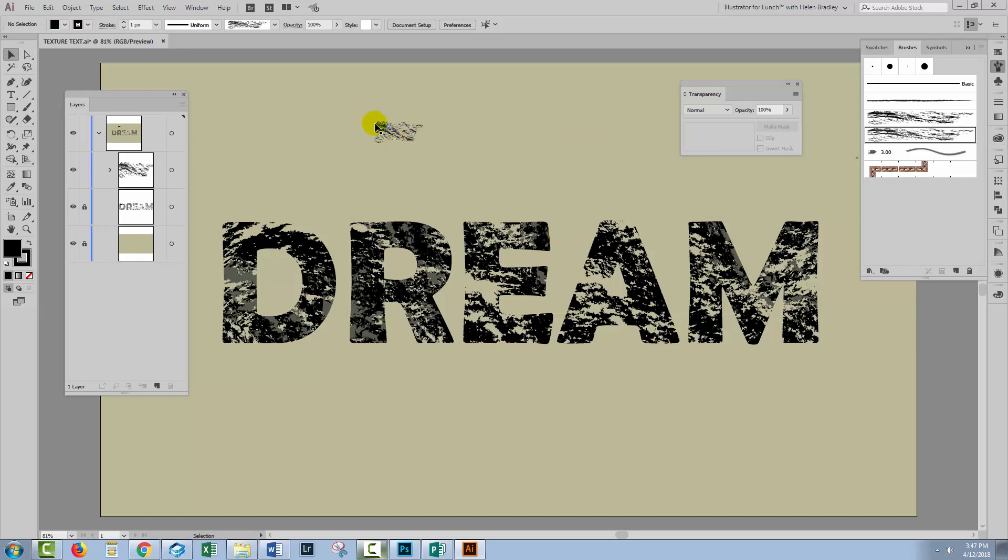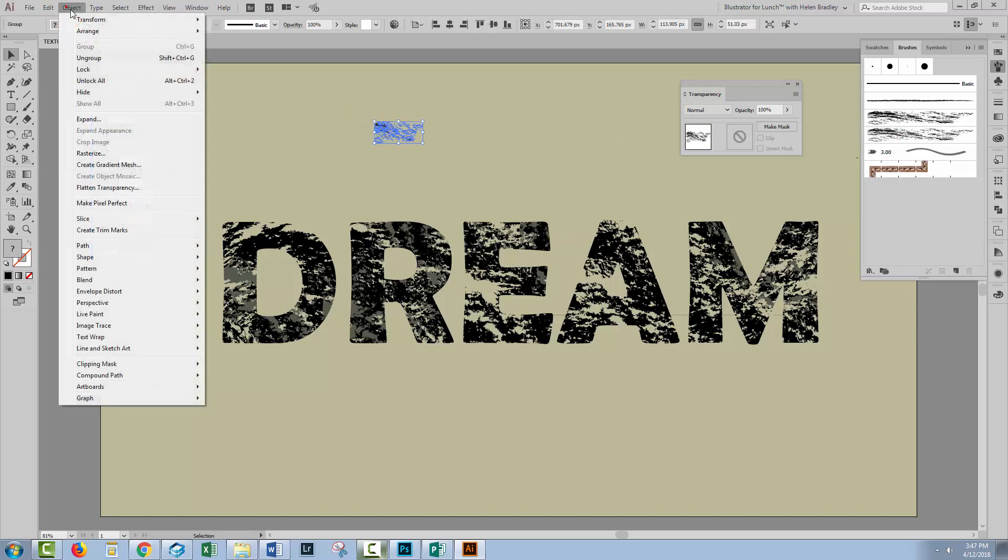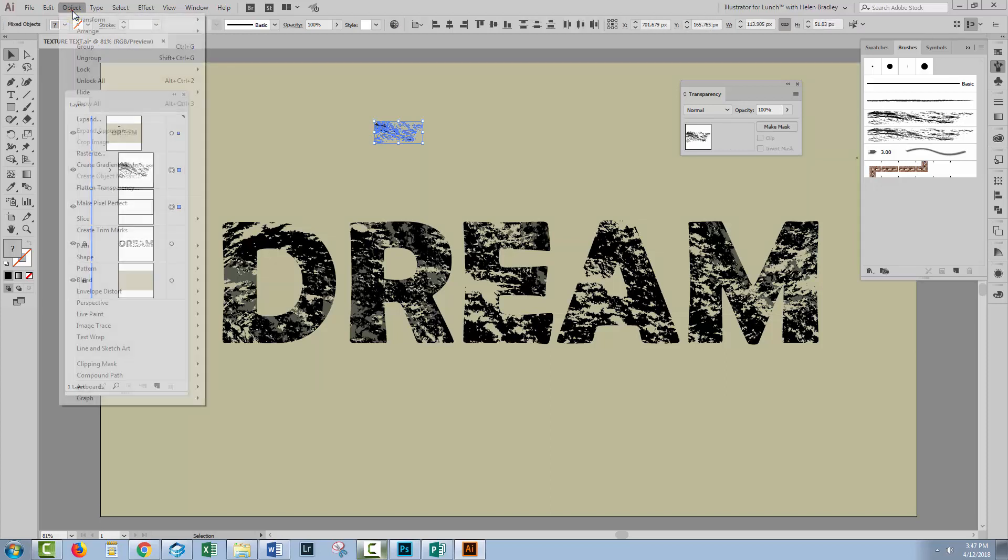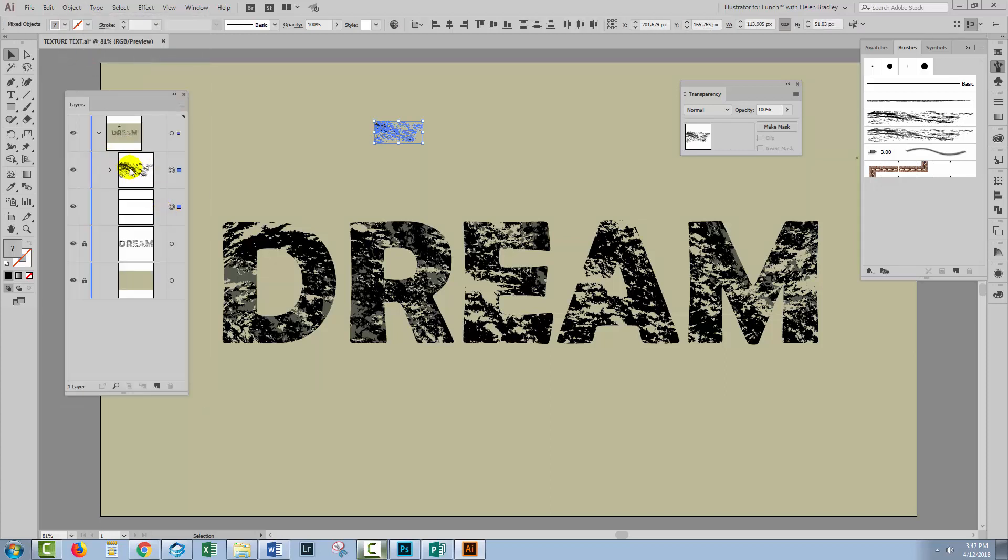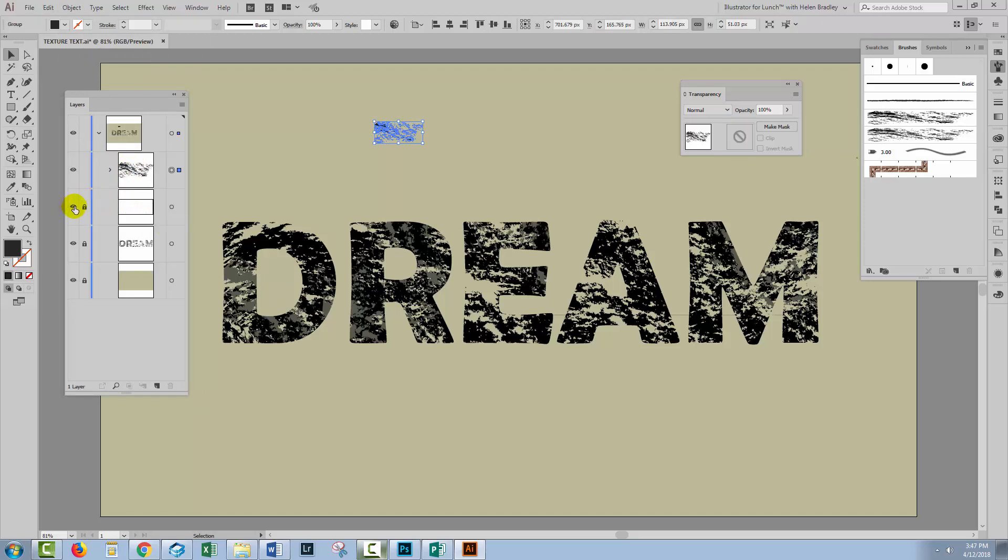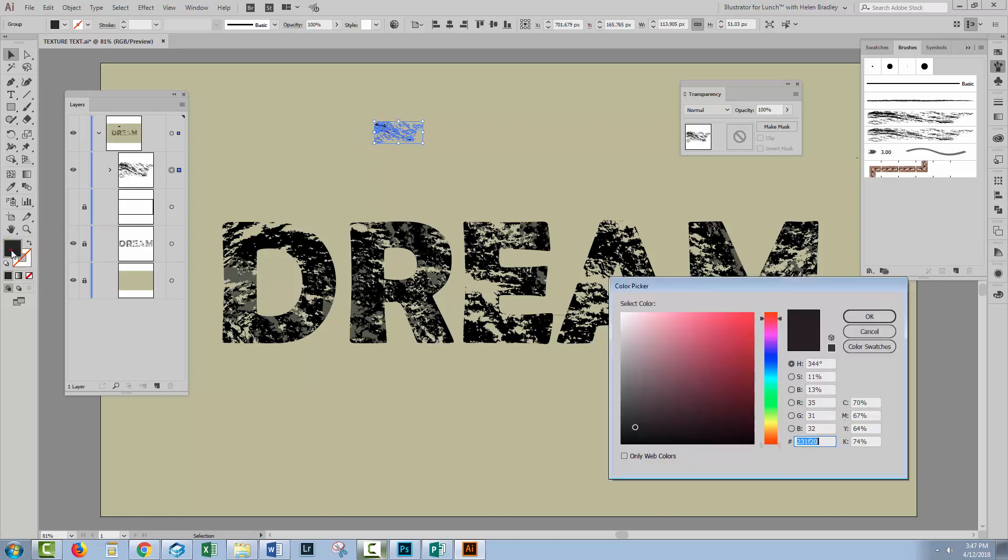I then started to ungroup it so I selected Object Ungroup and I continued to do that until I had a group and this No Fill No Stroke rectangle. So I'm going to lock down the No Fill No Stroke rectangle and hide it because I don't want to be selecting it. I just want to select the brush content itself and this is the color that the brush is filled with. It looks like it's black but it's not.